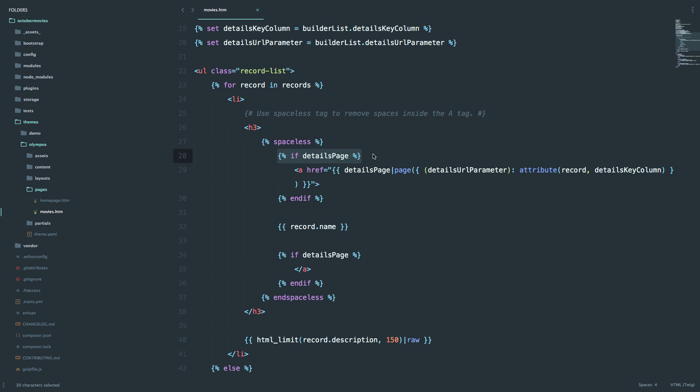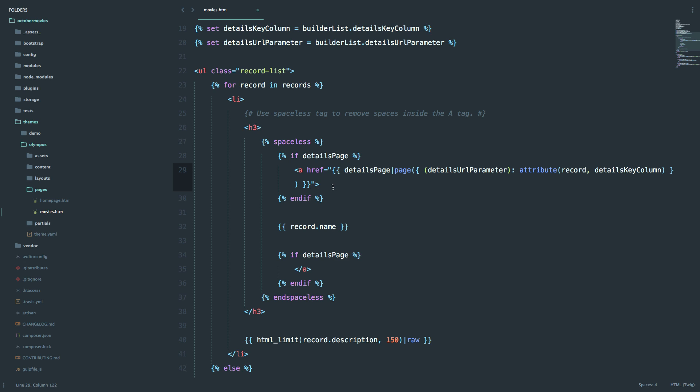Let's just explain what this does right here. What this says is if the details page exists, then output an A tag with the URL. So the URL to that details page, the URL of the single movie page. And you have the same thing right here, this is just the closing A tag. So this doesn't work right now because we didn't define the details page, and we are going to be doing that right now.